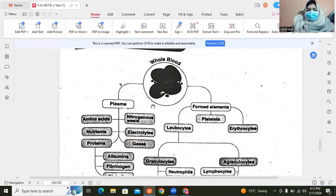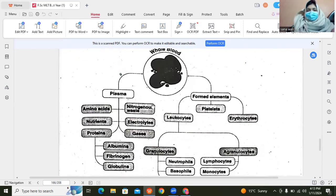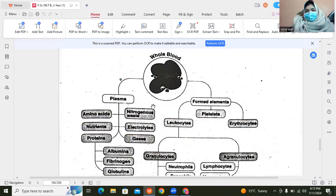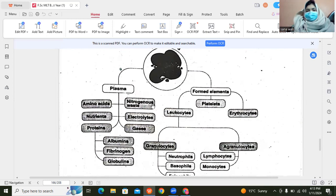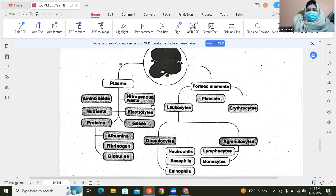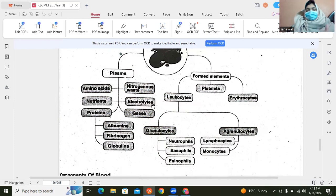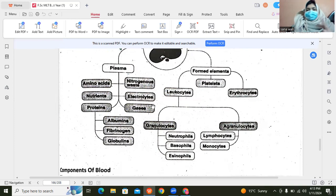Looking at the composition of blood, if we look at whole blood, there is plasma. Plasma contains amino acids, nitrogenous waste, nutrients, electrolytes, and gases. Among the proteins present in plasma, we can see albumin, fibrinogen, and globulin.